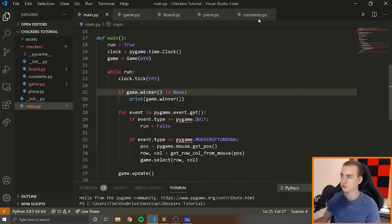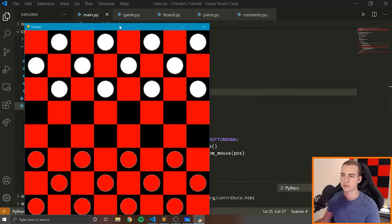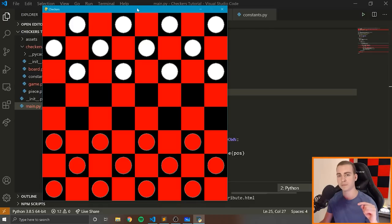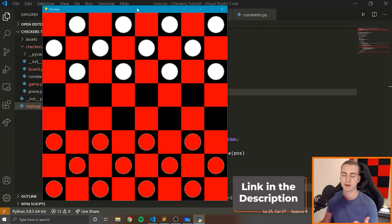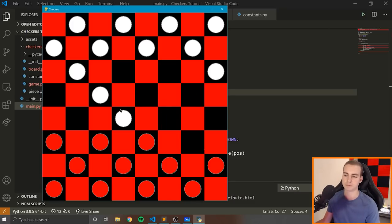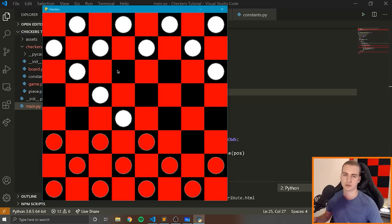Let me just first show you the game. You can download all of this code from the link in the description — there'll be a GitHub link as well as a download link. This is the game of checkers: we can move pieces around, capture pieces, and we want to make an AI that can play as the white pieces.